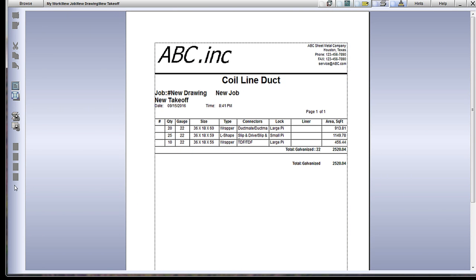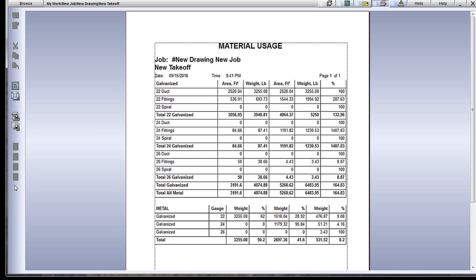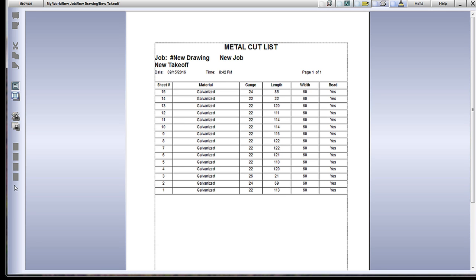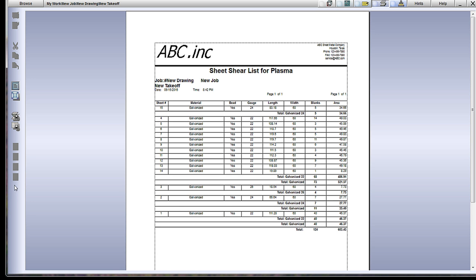Similar to the label maker, there is also a report builder which allows the user to create any type of custom report they may want. On the report side, Practicam also has hundreds of pre-built reports offering comprehensive data on everything you may make or use.